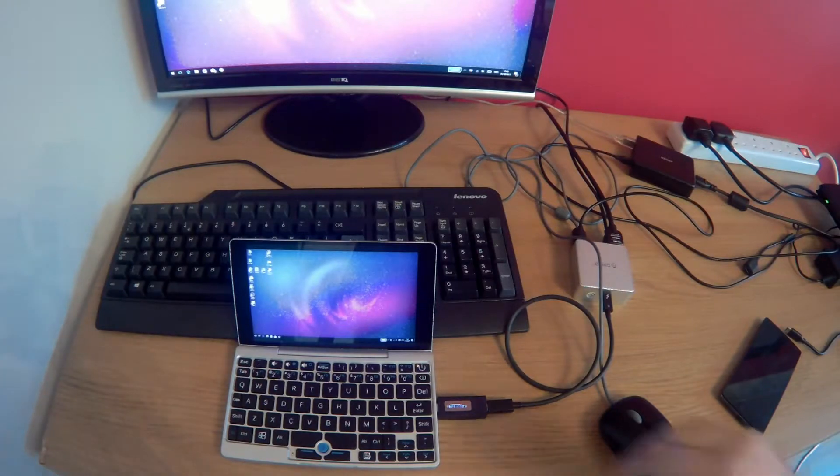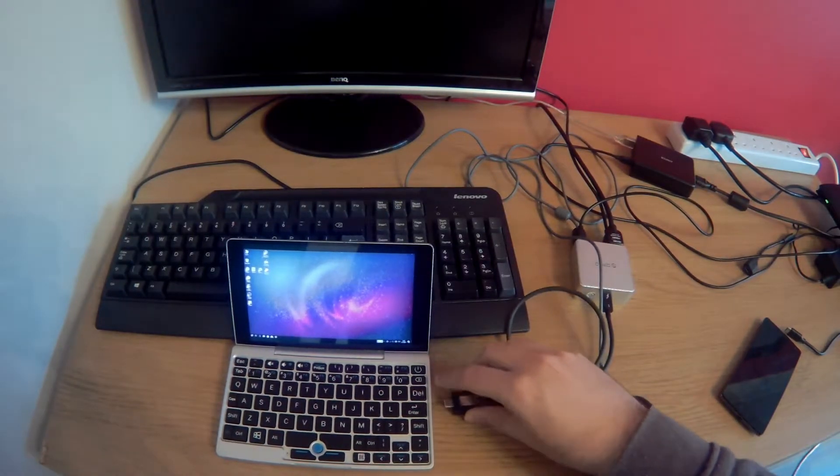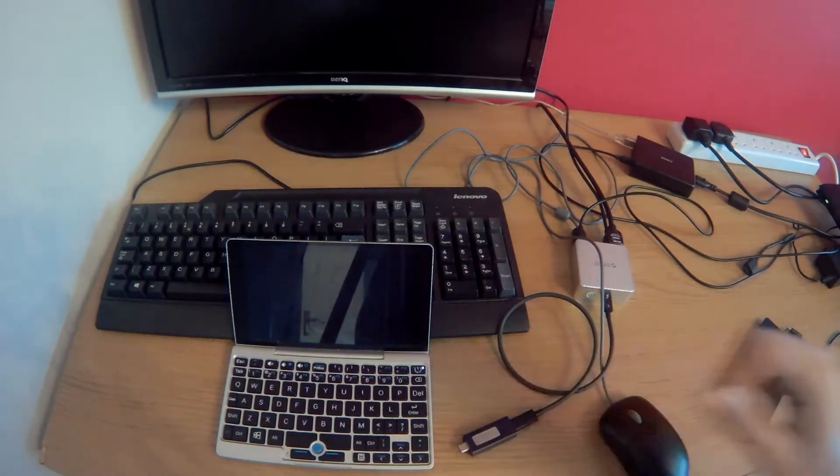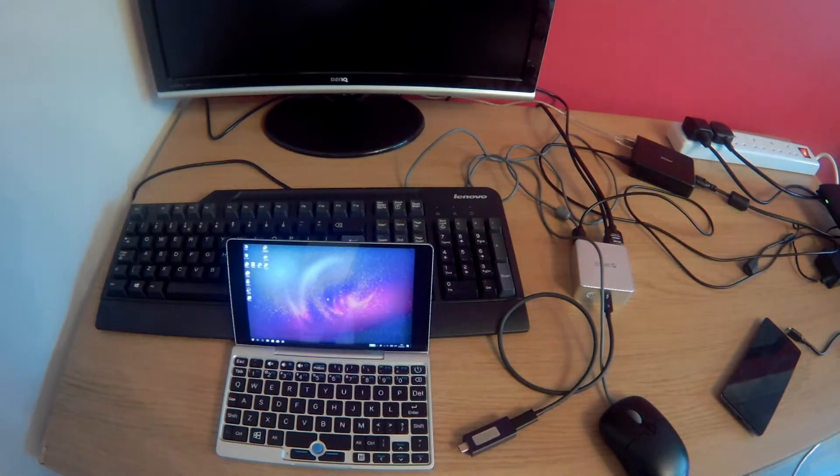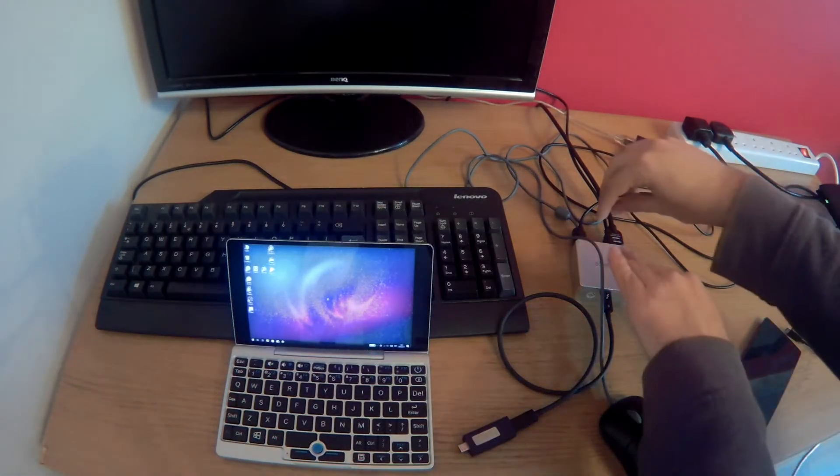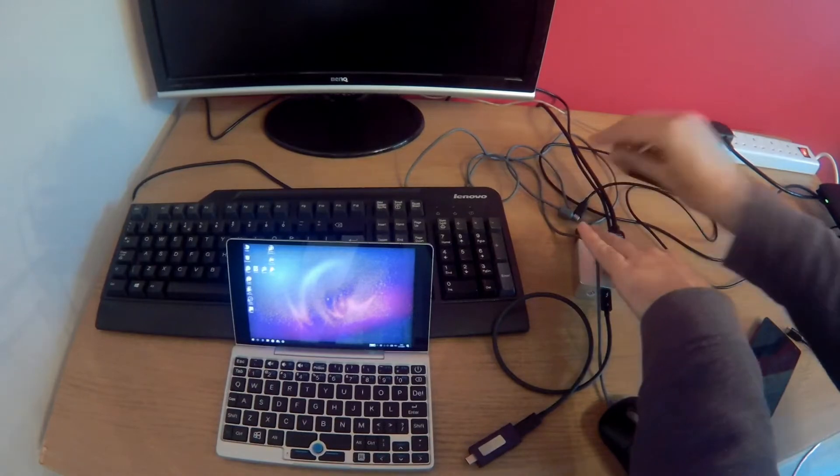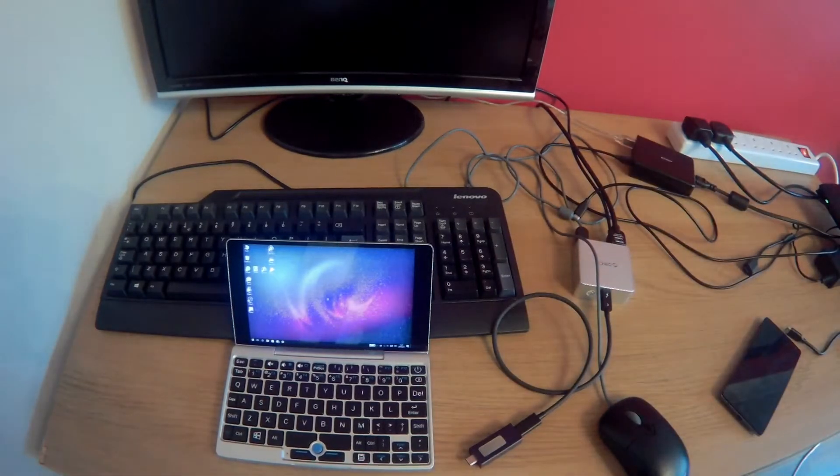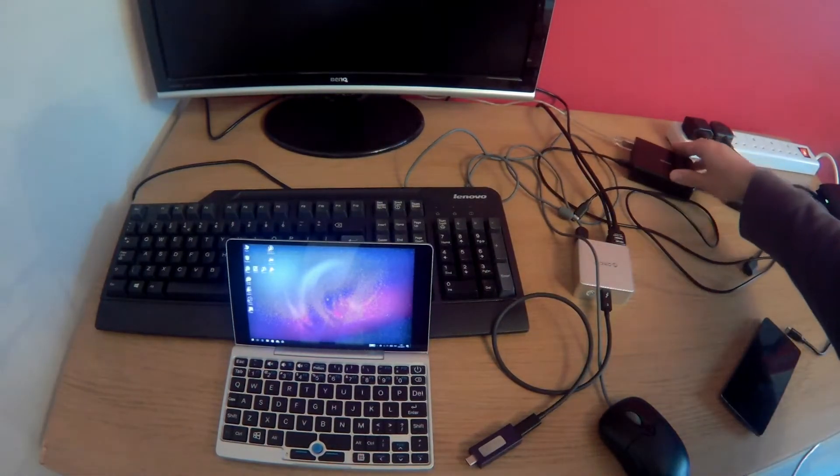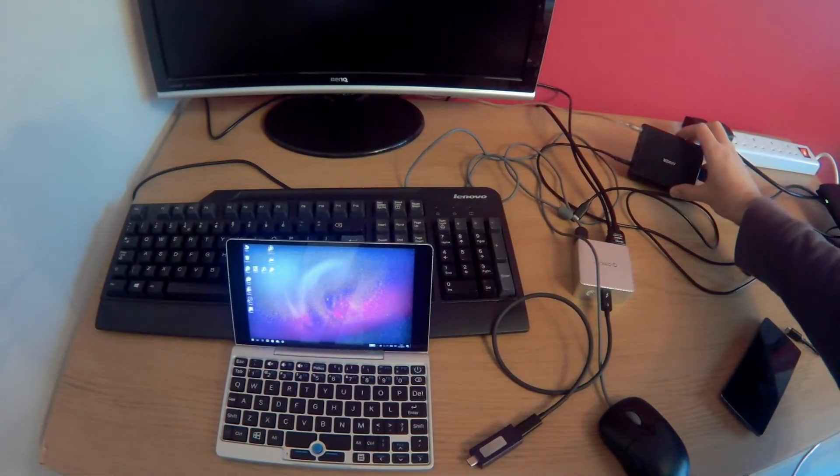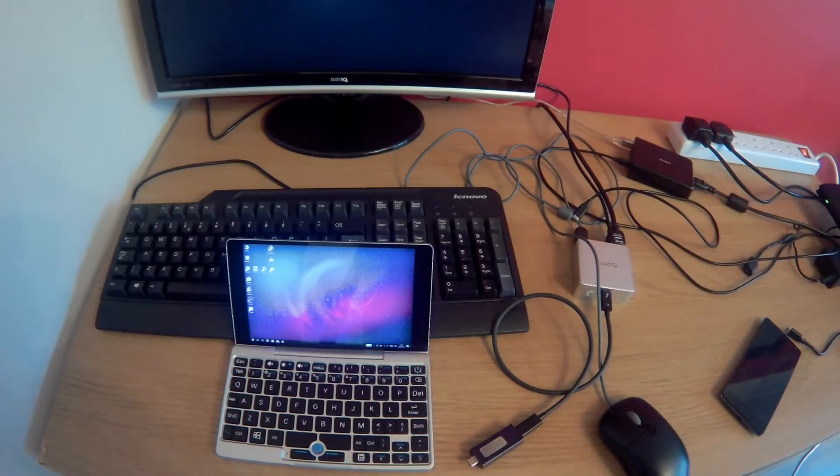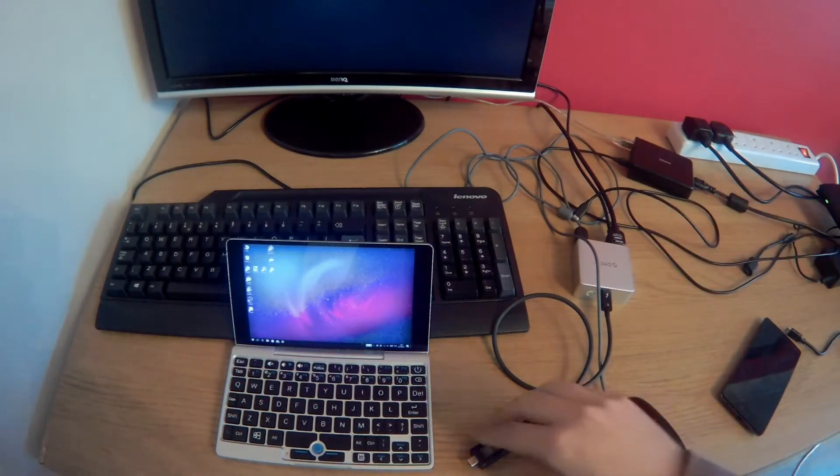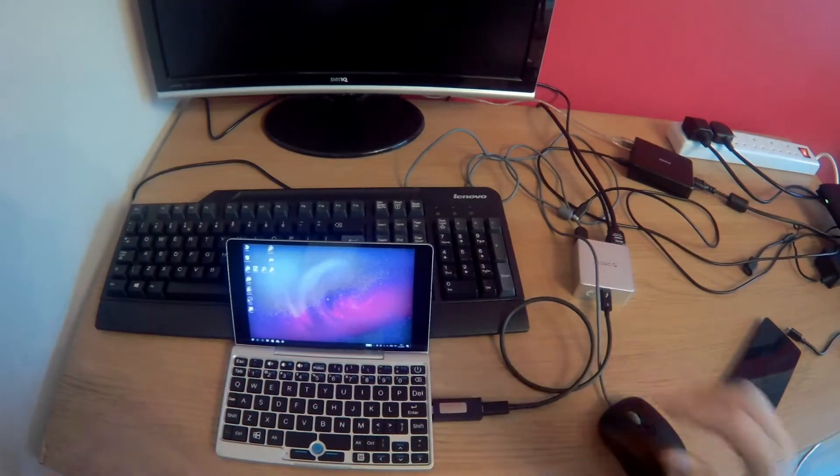And another really nice feature about this dock is that it will work when it is not plugged into power as well. So if we go ahead and unplug the power adapter. Just for argument's sake I'm using an Anker 45W USB-C charger. Now if we go ahead and plug this in.